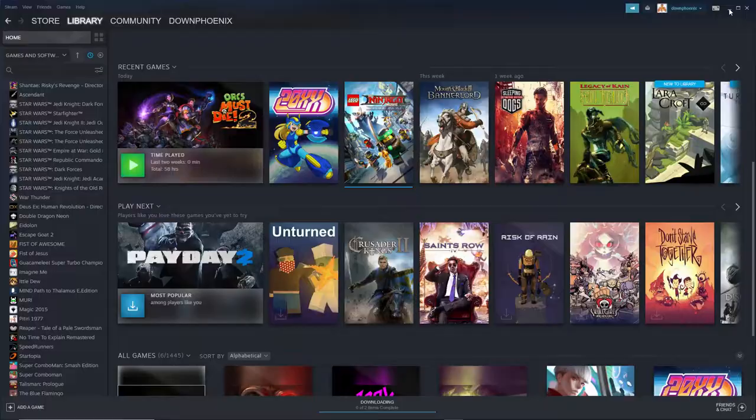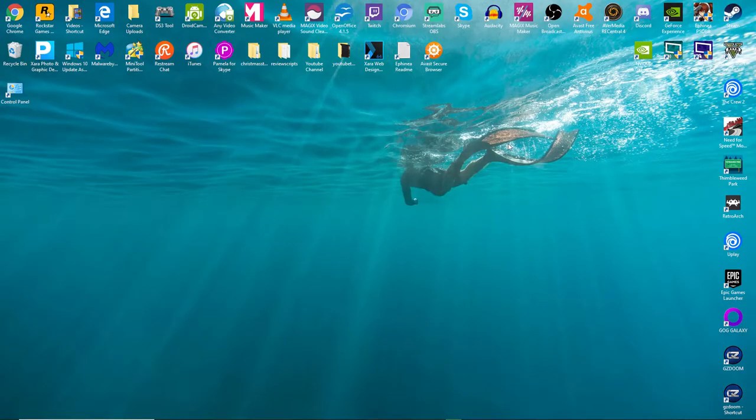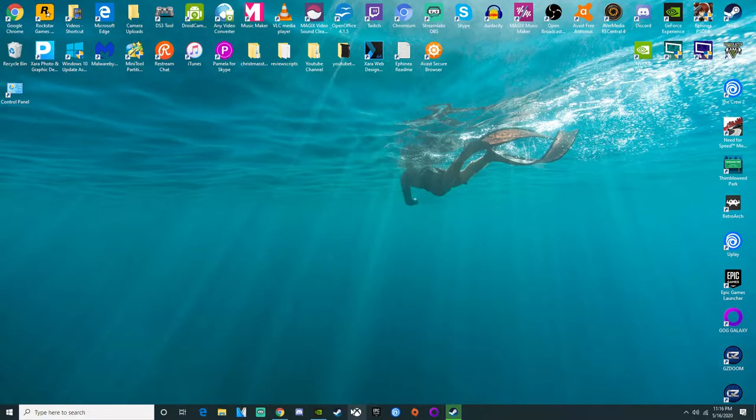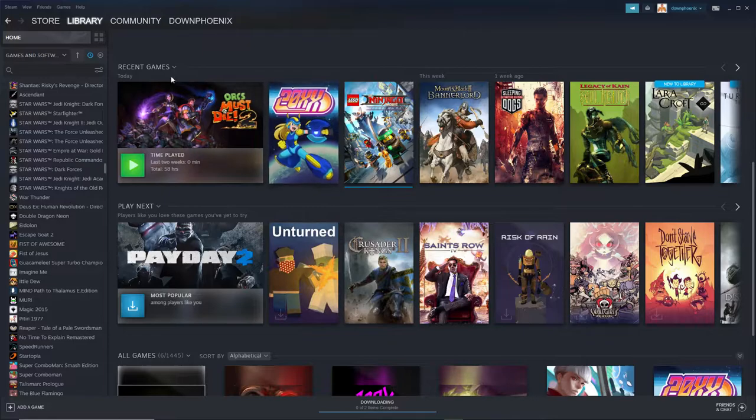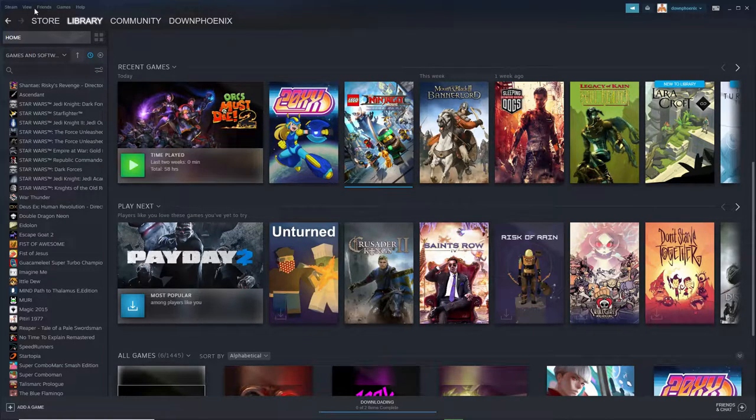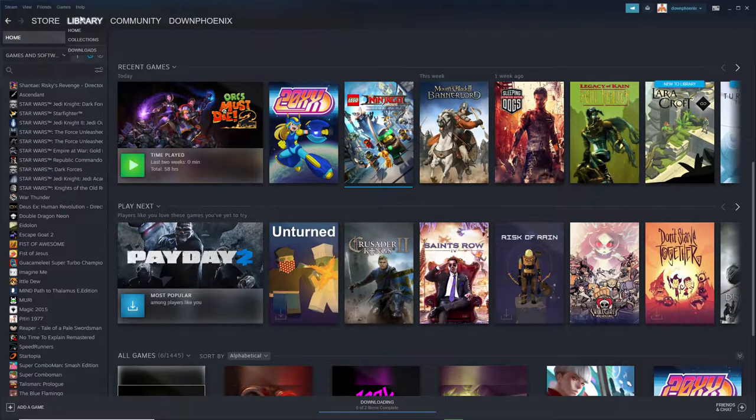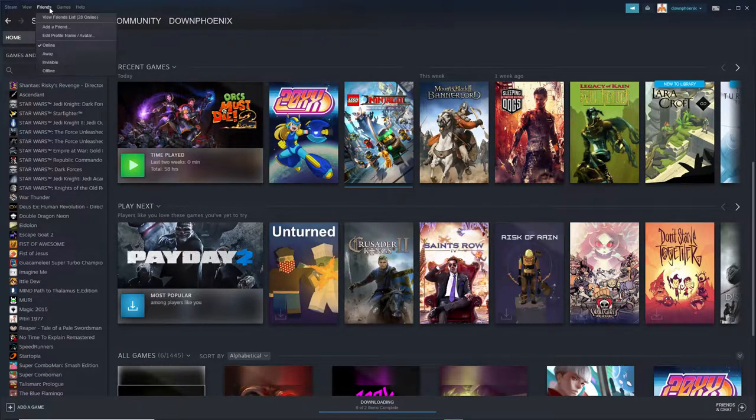But obviously it gets to be a hassle trying to micromanage all the different services and figure out where your games are and which service. And yeah, you can use Steam of course to add games to your library, non-Steam games.